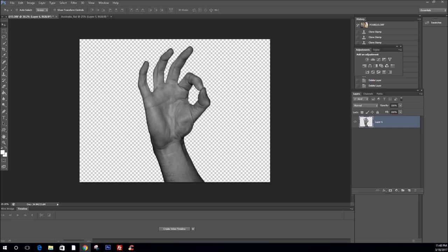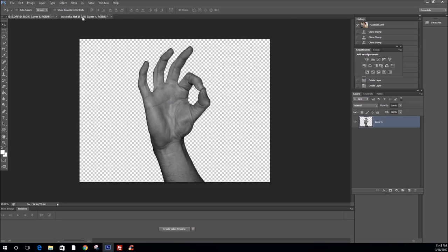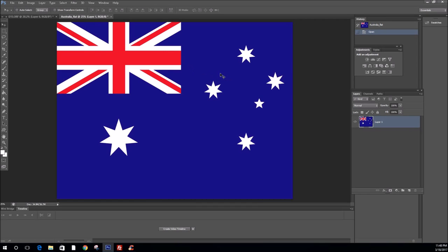For the purpose of today, our object will be my hand in the OK sign that has been previously cut out from the background and desaturated. And the pattern or texture will be the Australian flag. The dimensions for both of these files is 4032 pixels by 3024 pixels.